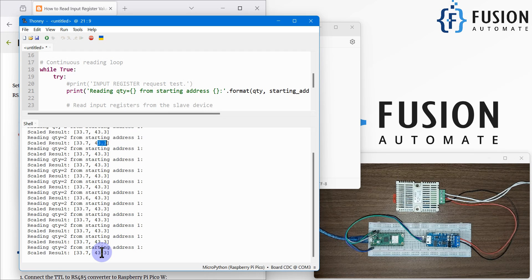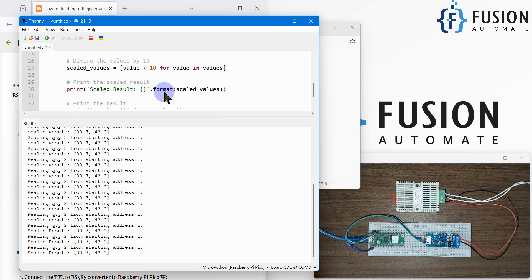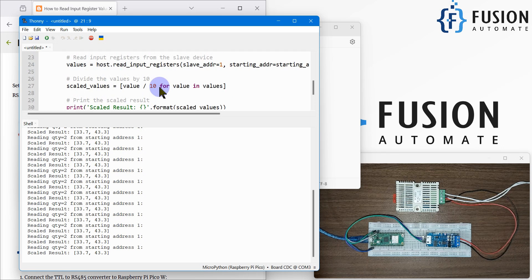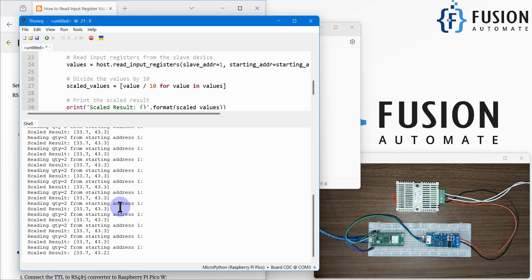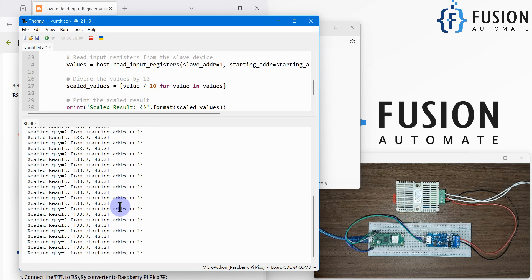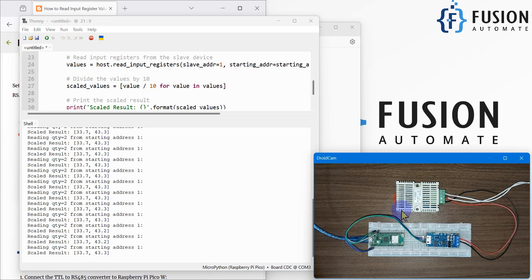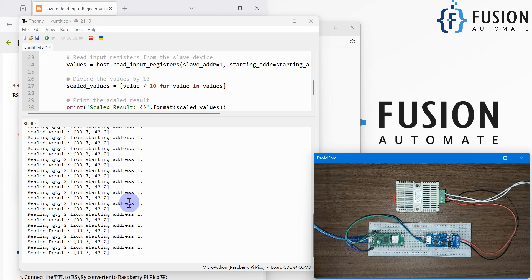If I want to do something with this data — display it on a screen, publish it to an MQTT broker — I can do that using MicroPython programming. I can update the code to send data to an MQTT broker and remotely monitor the temperature and humidity of my house or any location. This is how you can read input register data of any Modbus device.